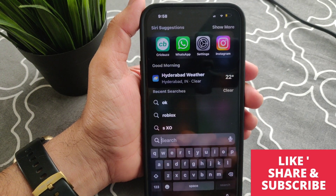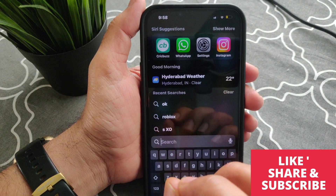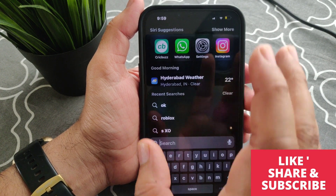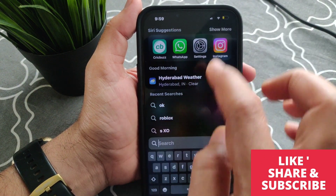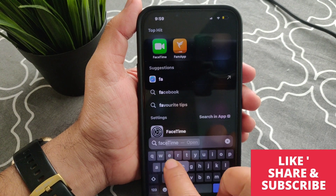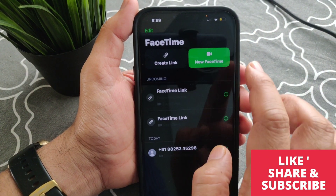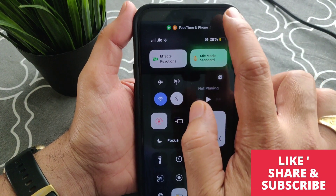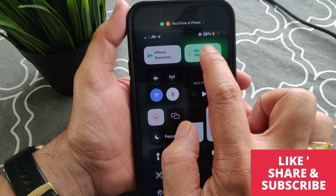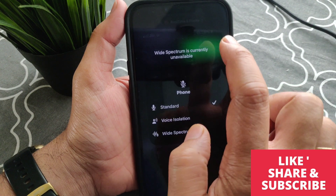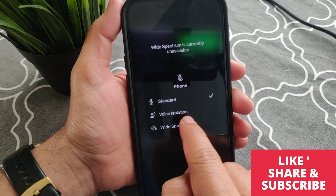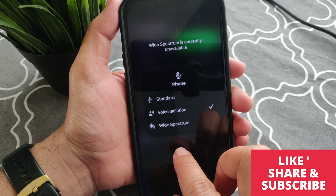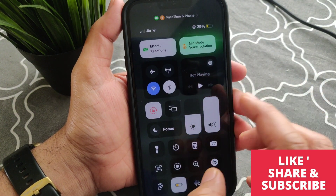Voice isolation will work only during a FaceTime call. So if you go to FaceTime, swipe down to open Control Center from the right side, and you can see the mic mode option. By default it will be set to Standard — just tap on it and select Voice Isolation to check whether it's working on your iPhone.